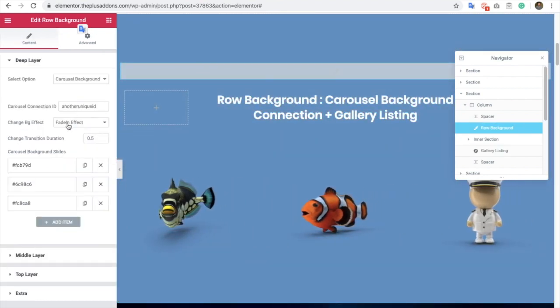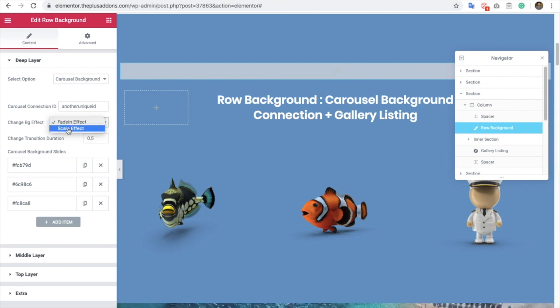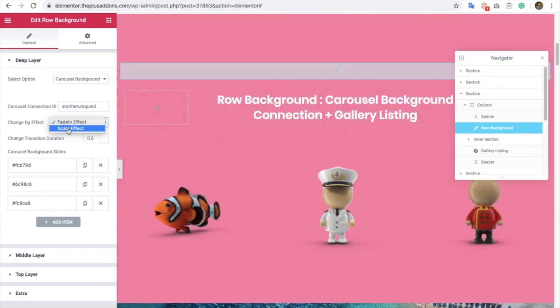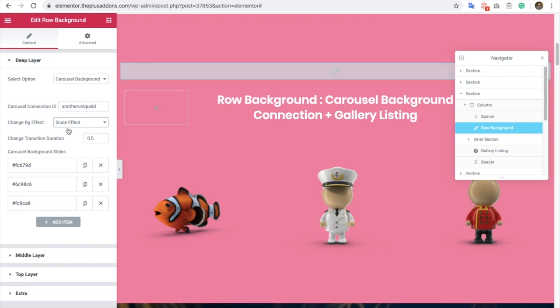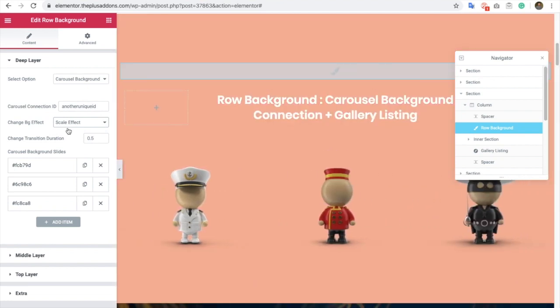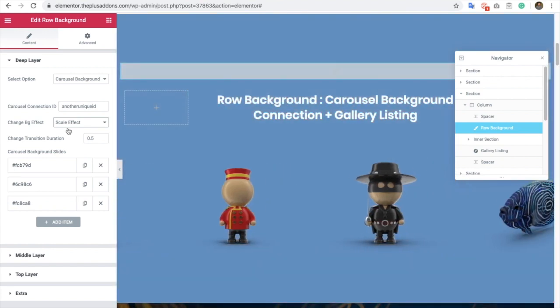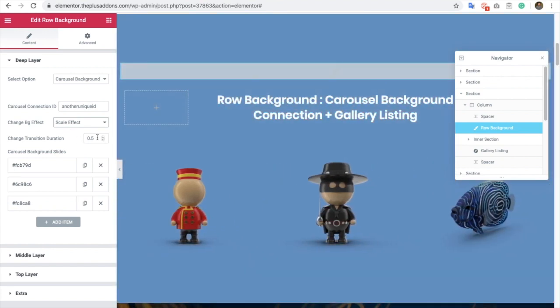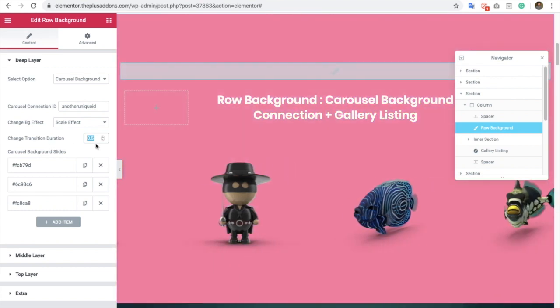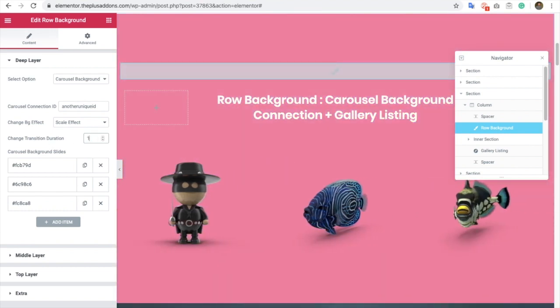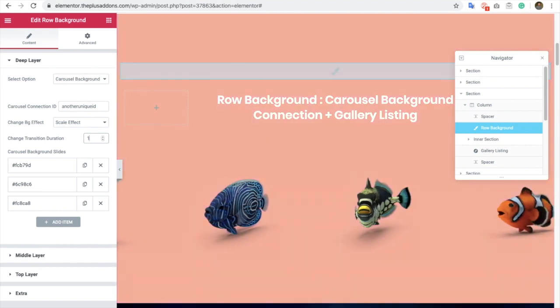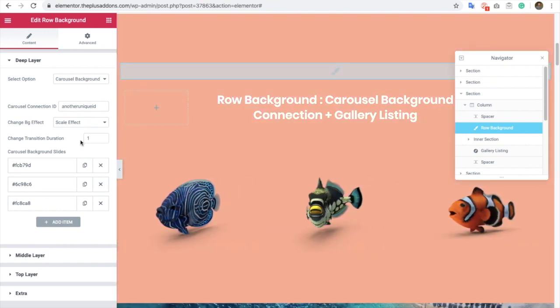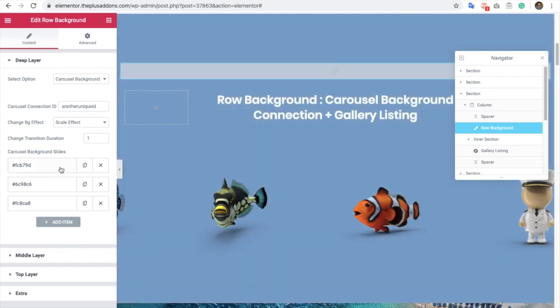In the row background widget, you will have an option for change background effect. You can select a fading effect or the scale effect. If you select the scale effect, the background color or the image change effect will be changed based on that. Also, you will have an option for the transition duration so that you can adjust the speed of that background change effect.